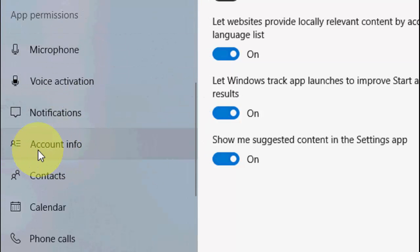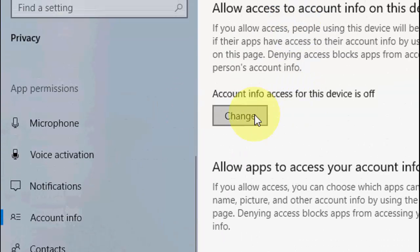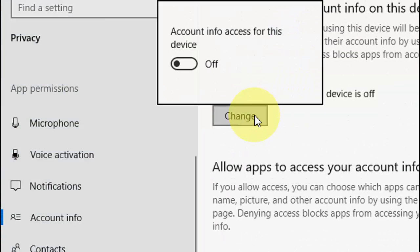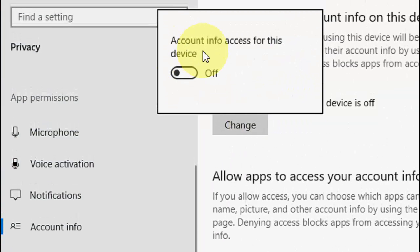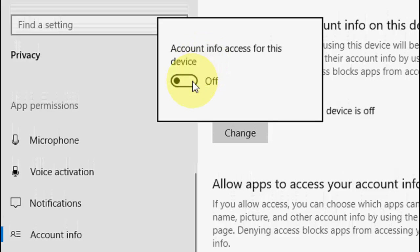Click on Account Info. Now click on Change. If it is turned on, you need to turn it off.